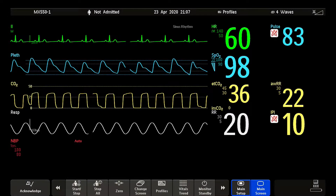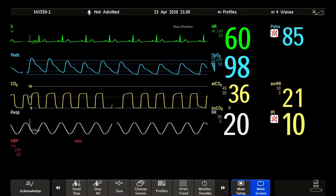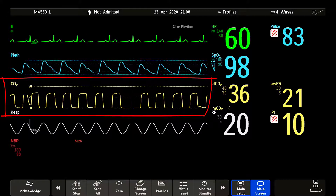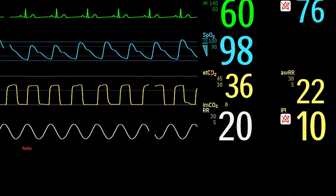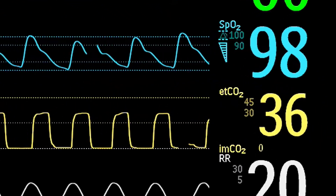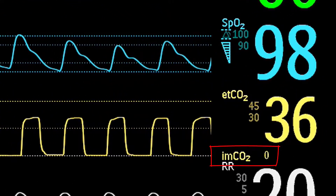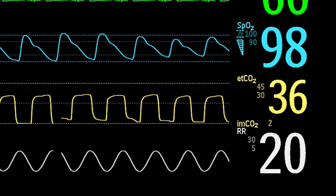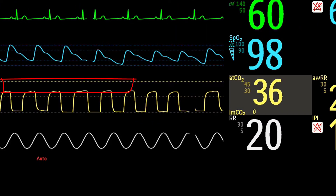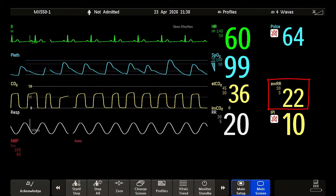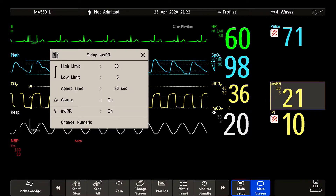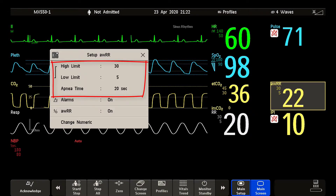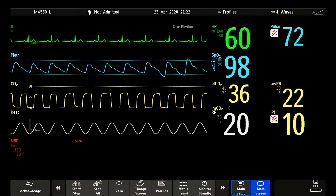Now let's look at how the CO2 measurement is presented on the Intelliview patient monitor. Here you see the waveform. This is the end tidal CO2 numeric. You may also see the high and low alarm limits displayed. This little numeric is the IMCO2 — it displays the smallest CO2 value measured during inspiration, and you can set a high alarm limit for this parameter. Here you see the airway respiration rate, calculated from the CO2 waveform. For AWRR, you can also set a high and low alarm limit and an apnea-time delay.